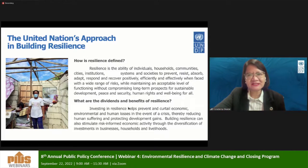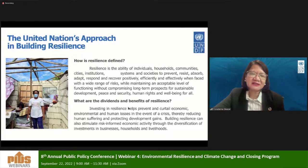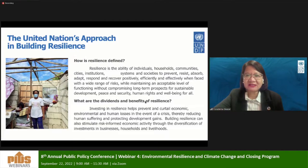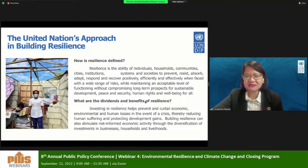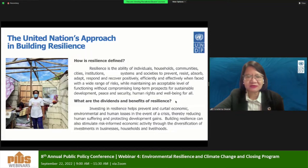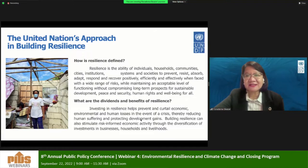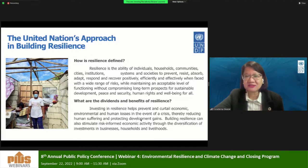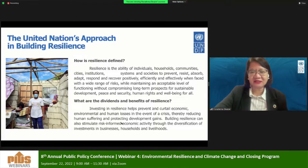What are the dividends and benefits of resilience? We know that being able to invest in resilience will really help a lot in preventing and curtailing economic, environmental, and human losses in the event of crisis. We talk about floods, typhoons, landslides, and COVID. So if we are able to invest in resilience building and anticipate risks, then we are able to prevent those losses that would have been incurred.